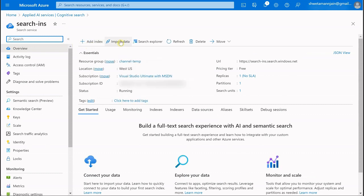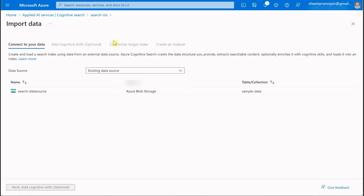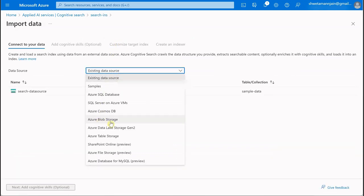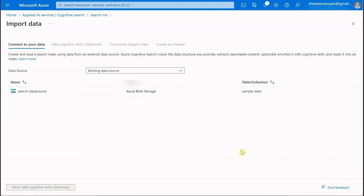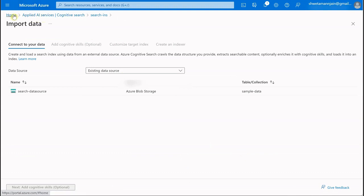But in my case, I already had data in my storage so I just imported it, selected blob storage, and followed the menu. This is quite easy to do.